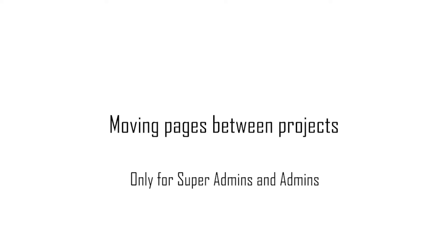Moving pages between projects. To do this you must either be a super admin or admin.